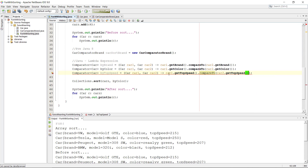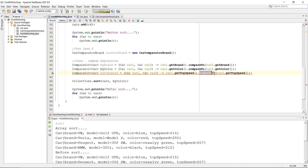What is wrong here? It says that it cannot be dereferenced. The reason is that we cannot use compareTo on a primitive type, and top speed is a primitive type. So we need to do it another way.